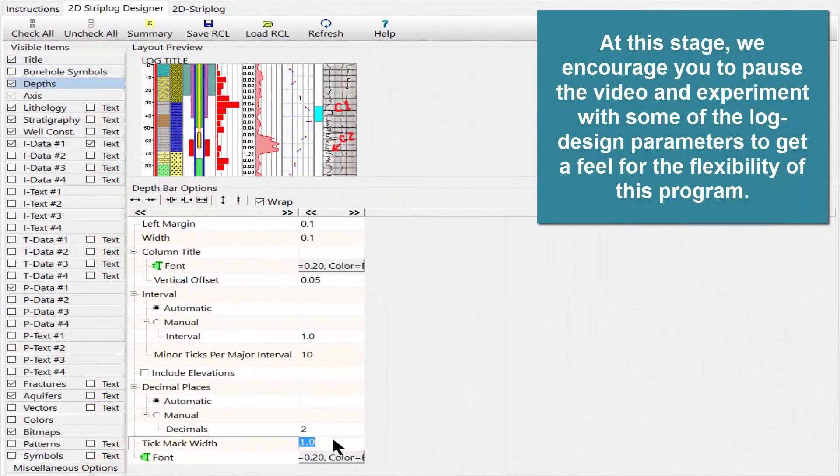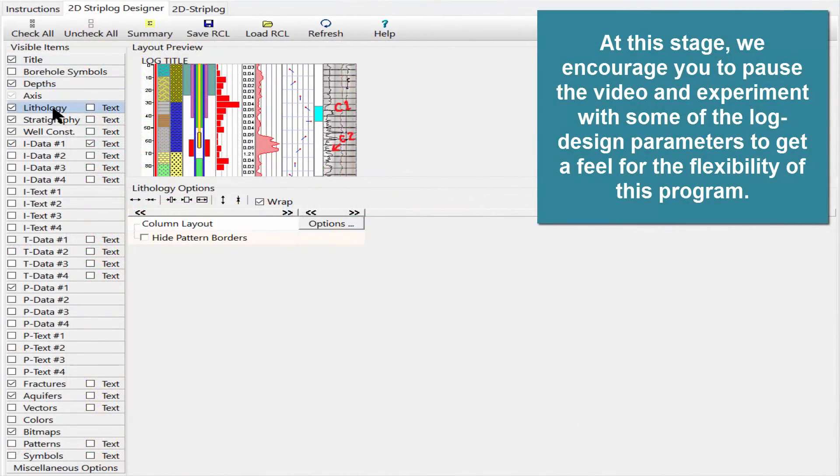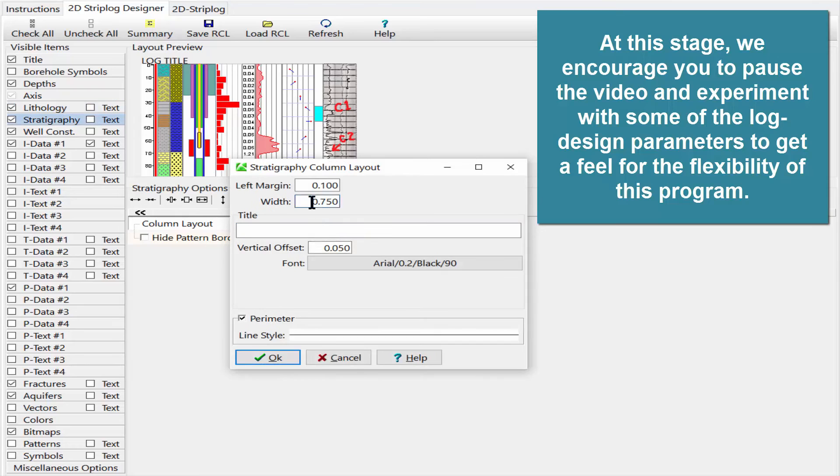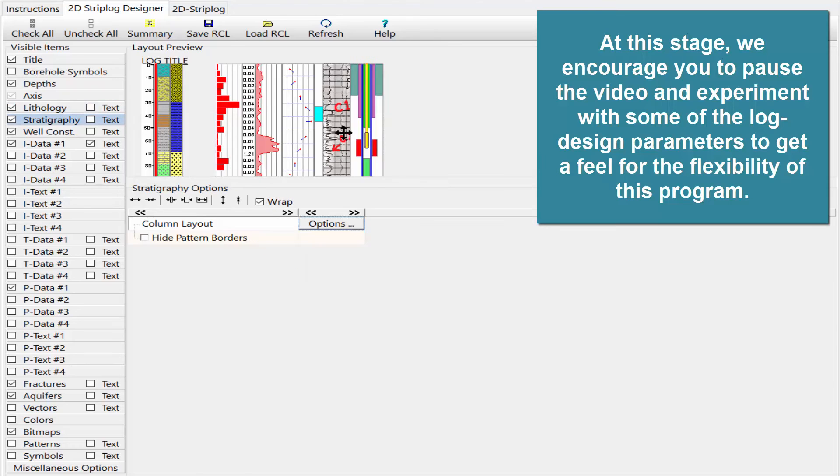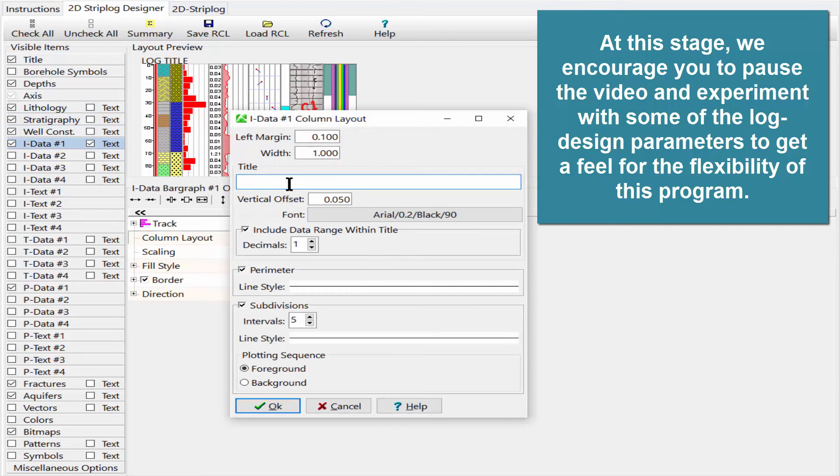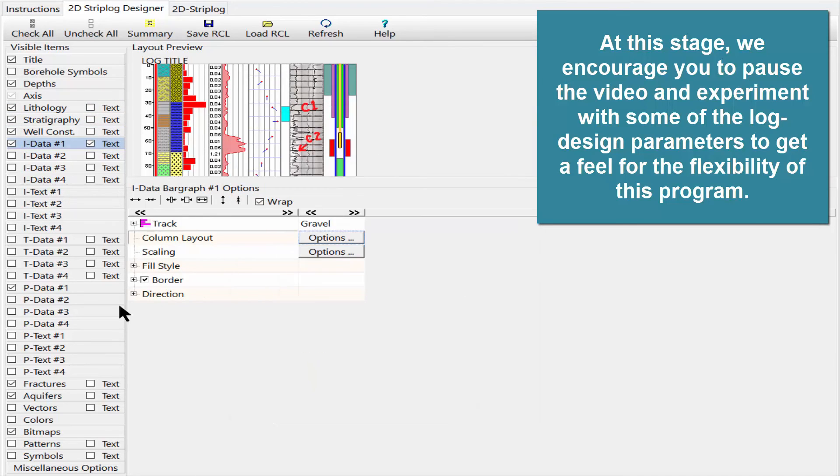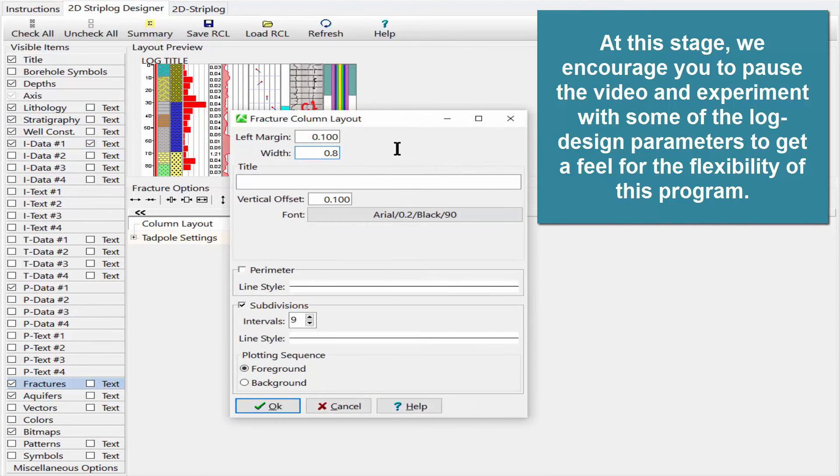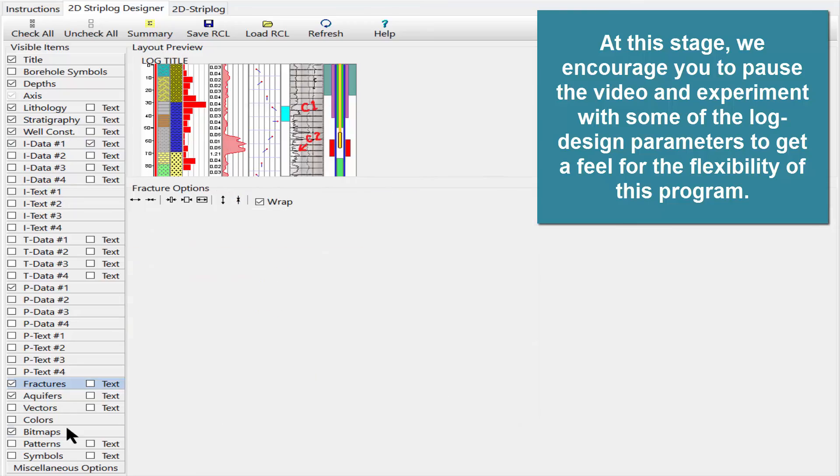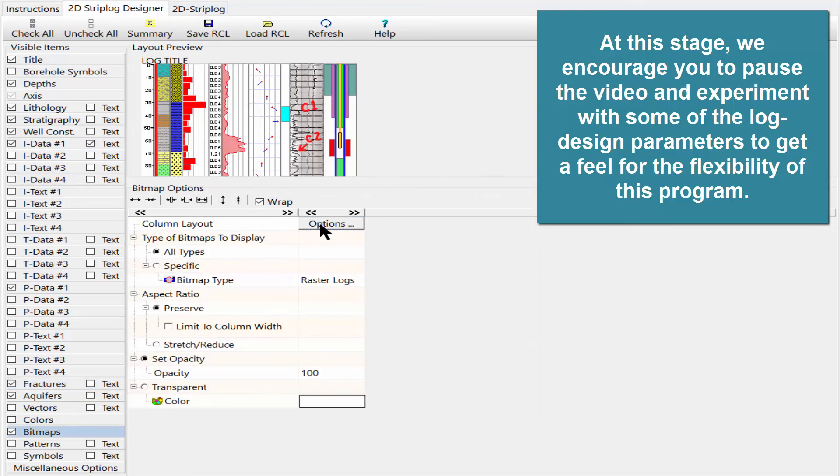At this stage, we encourage you to pause the video and experiment with some of the log design parameters to get a feel for the flexibility of this program.